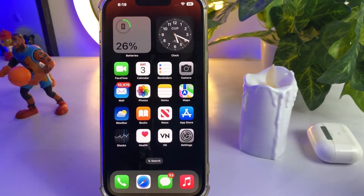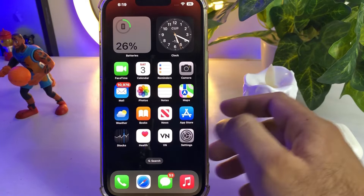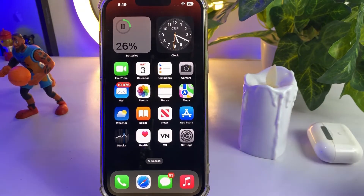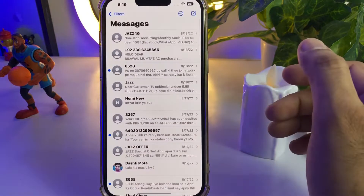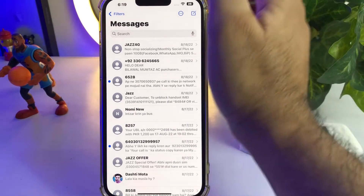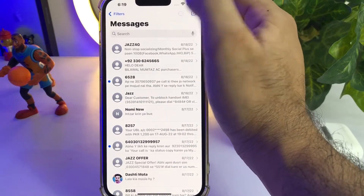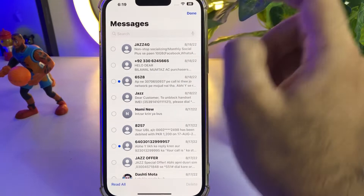Moving to the first one — this is iPhone 13 Pro Max running on iOS 16.2. Open iPhone Messages and you can see all your messages listed there. Just tap on the three-dot menu and select.